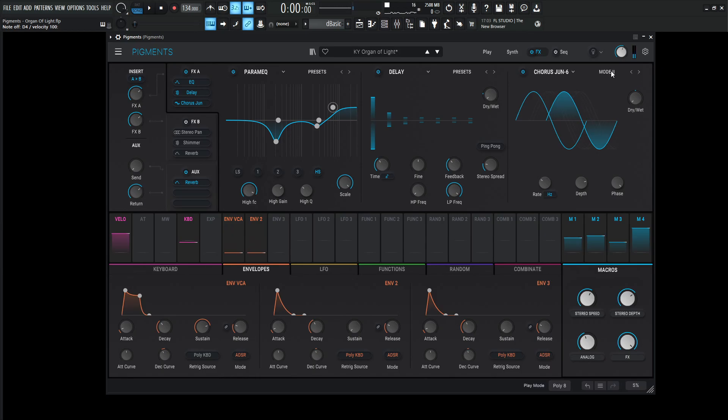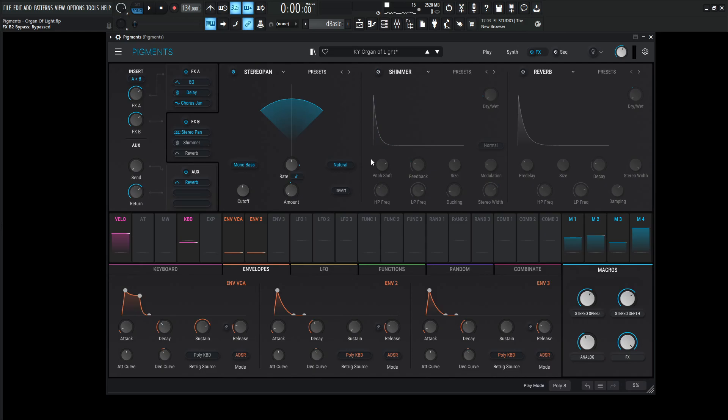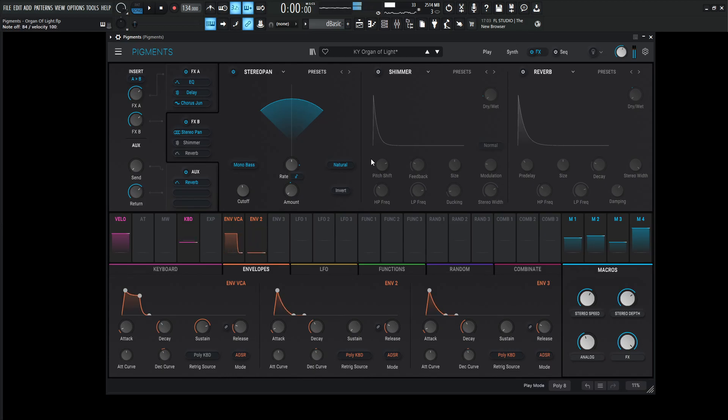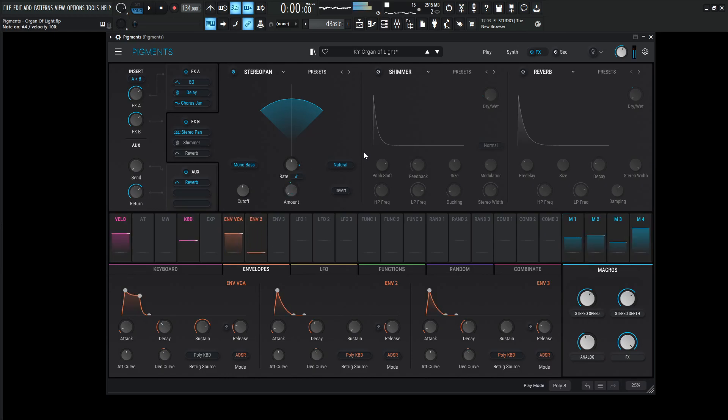We all know how that one ends. Next up we have FX B. Let's turn this one on here. Now this is where the fun stuff happens. So we have the stereo pan, so this is kind of the simulation of the organ rotors kind of moving. So let's take a listen to that. So now this is basically panning this sound back and forth through our speakers. And the cool part for this one is it's going to be tempo synced at 1 over 2 for now. So whatever song you're using, this motion back and forth is going to be in sync with your song.